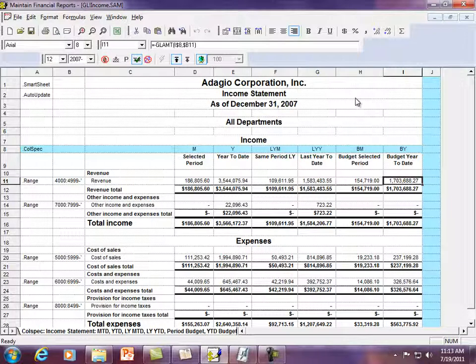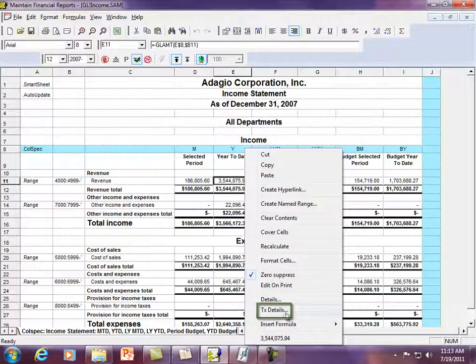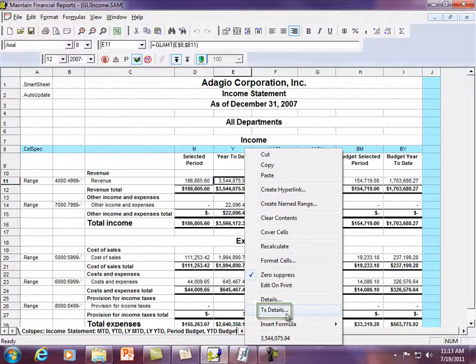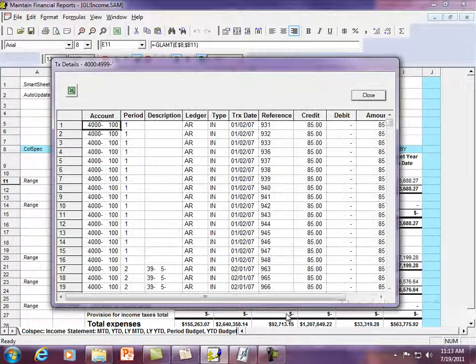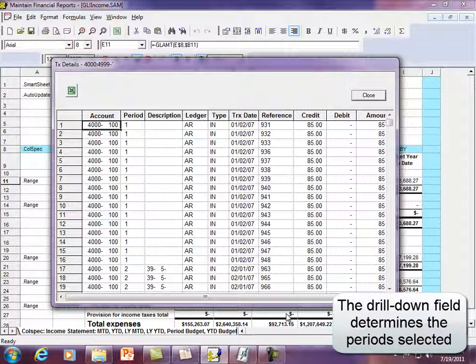You may also drill directly to the transaction level display for all accounts, departments and periods that belong to a particular cell value. When you right-click, choose the option TX Details instead. This lists all transaction details instead of those just for a specific account and period only.